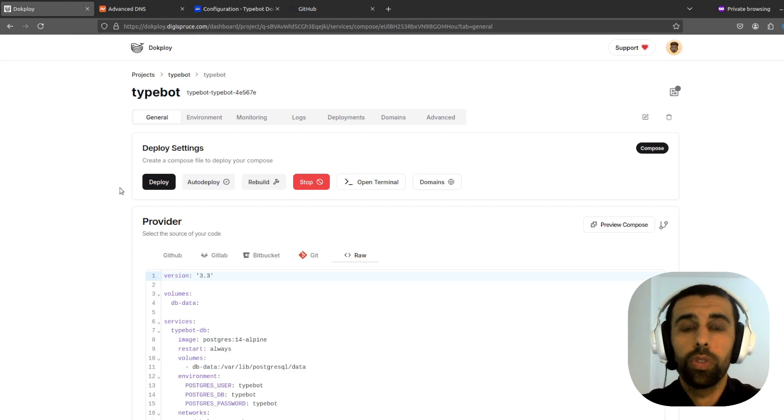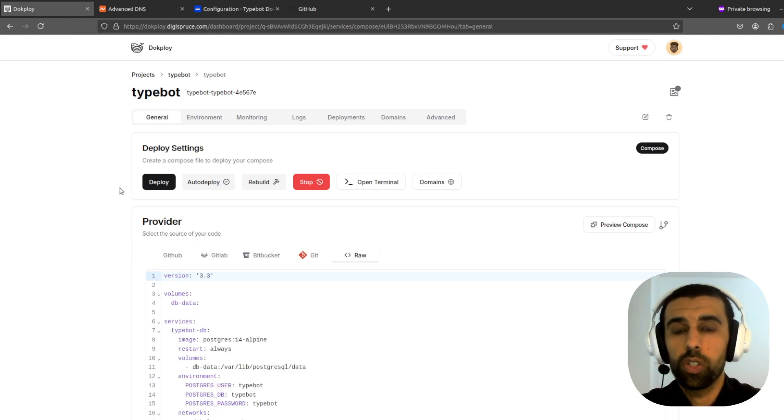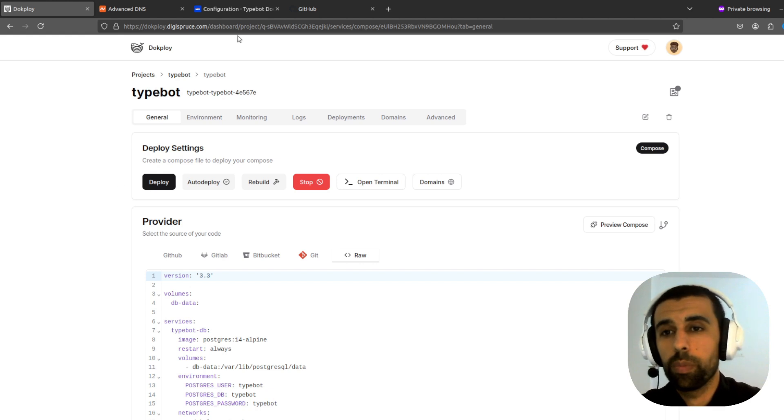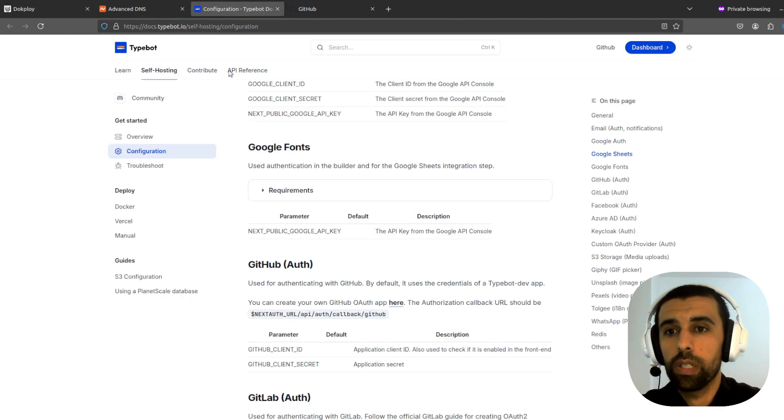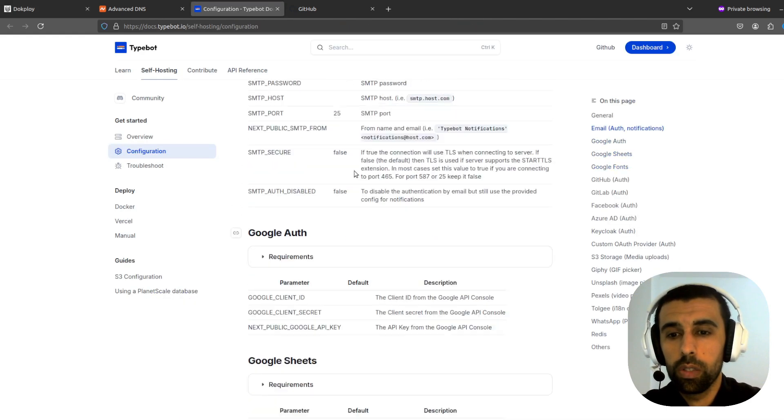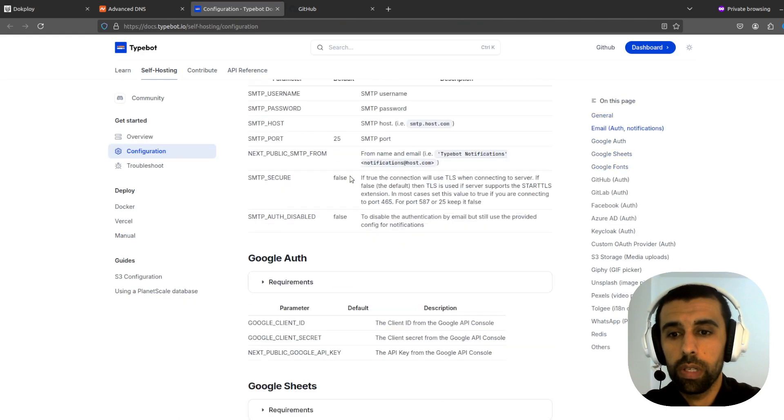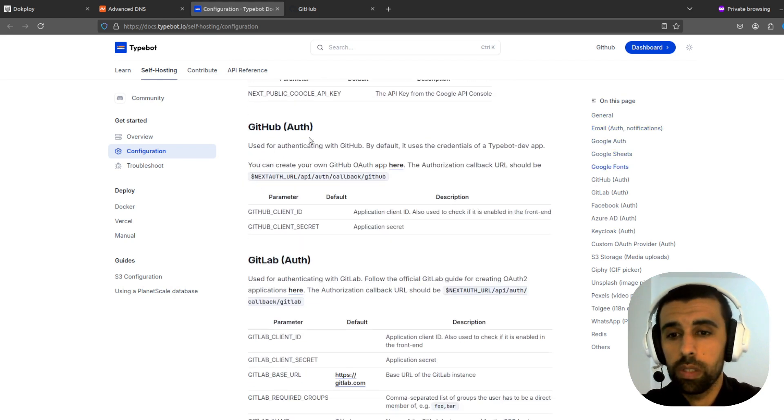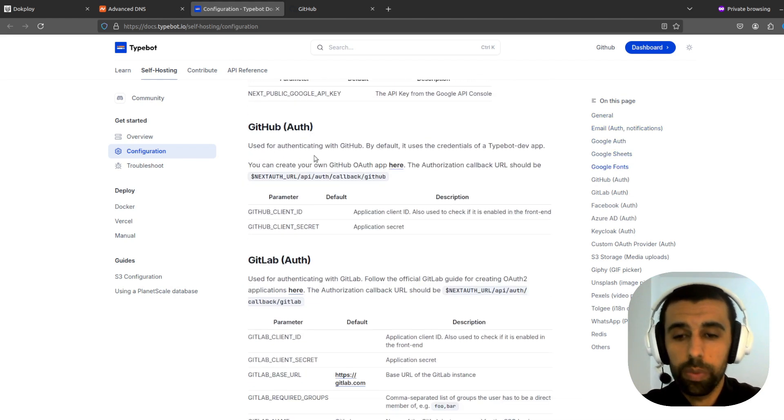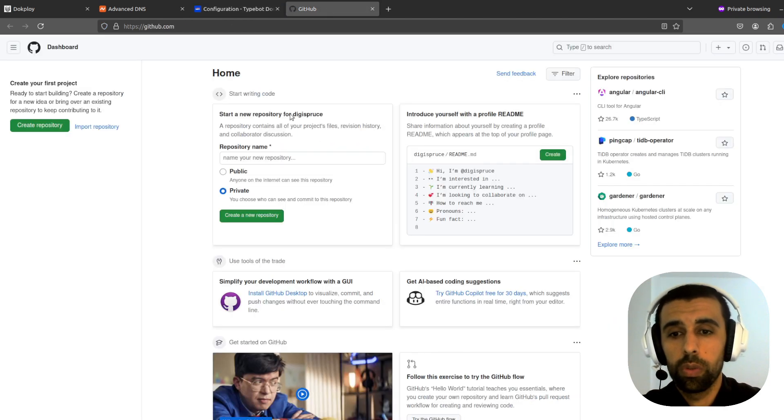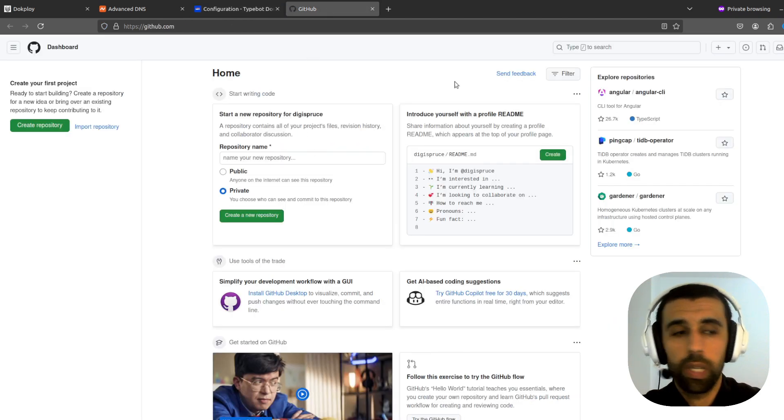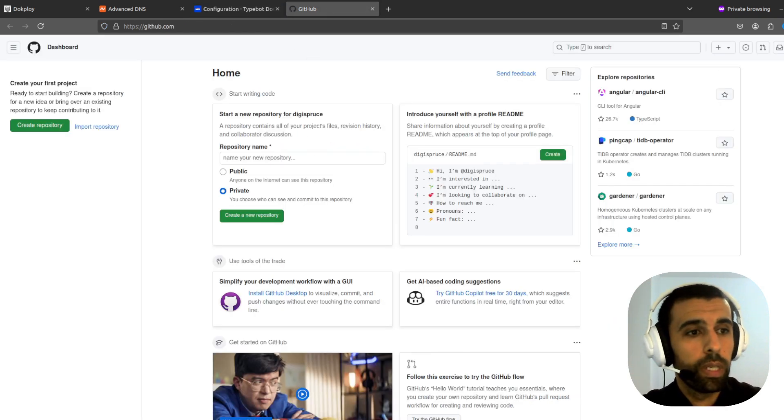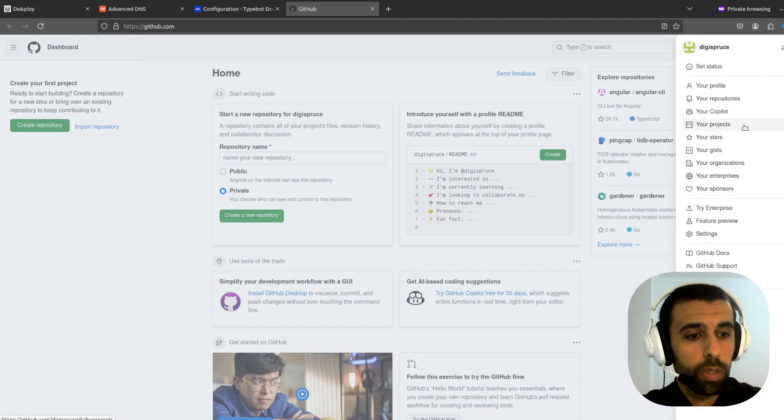Alright. Now in order to use the app we're going to need to set up an authentication method so we can log in. There are different methods that you can find here in the docs. You got the Google auth and email. Now the easiest one I found is GitHub. So that's what I'm going to use for this video. So let's go to your GitHub account. If you don't have one, create one.